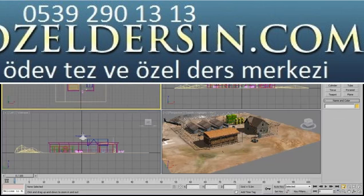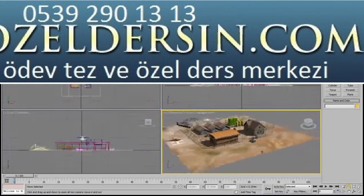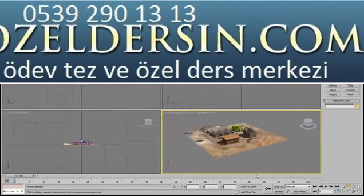The next navigation tool is pretty straightforward. It's called Zoom All, and zooms in and out of the four viewports simultaneously instead of just the active one.